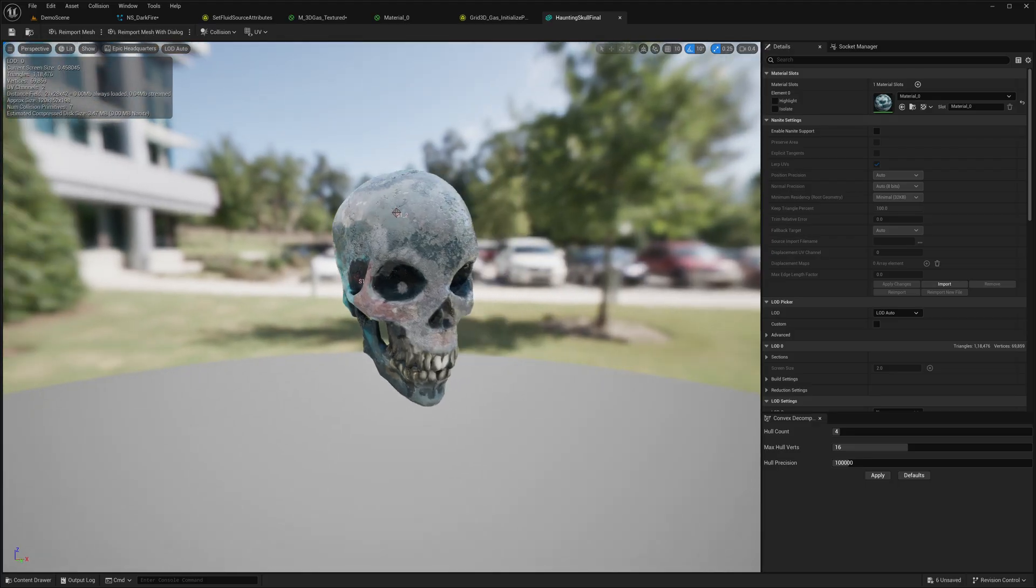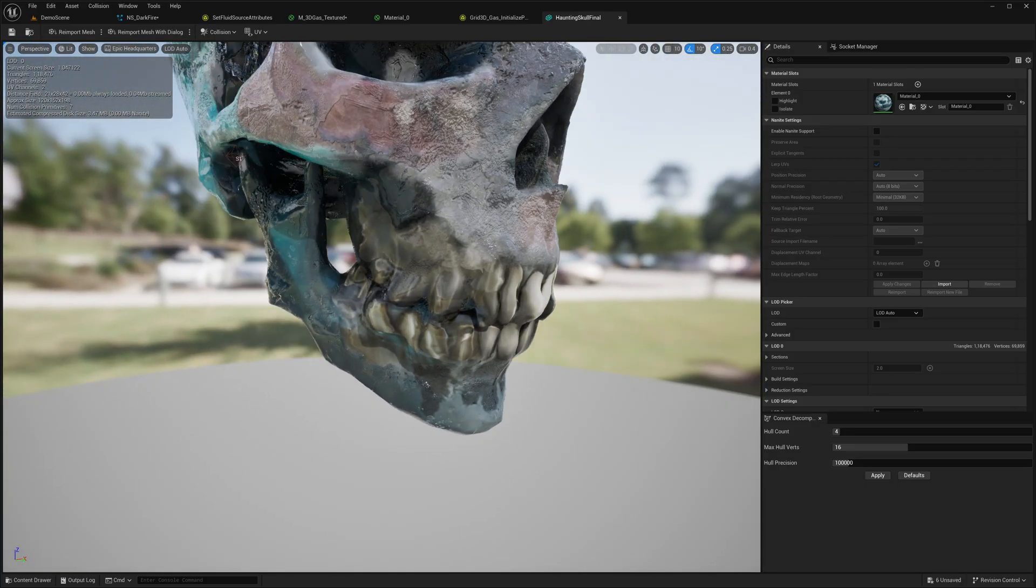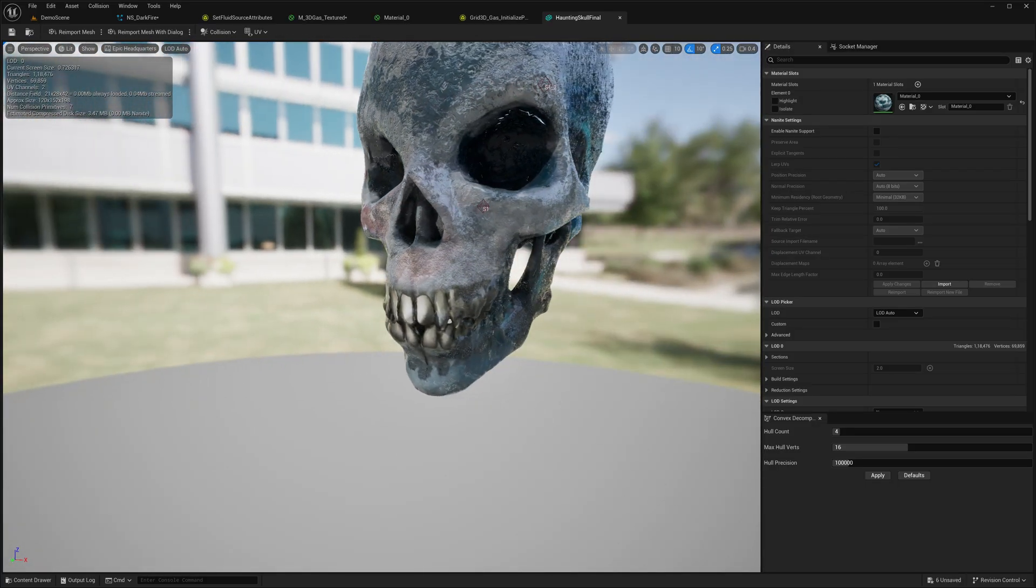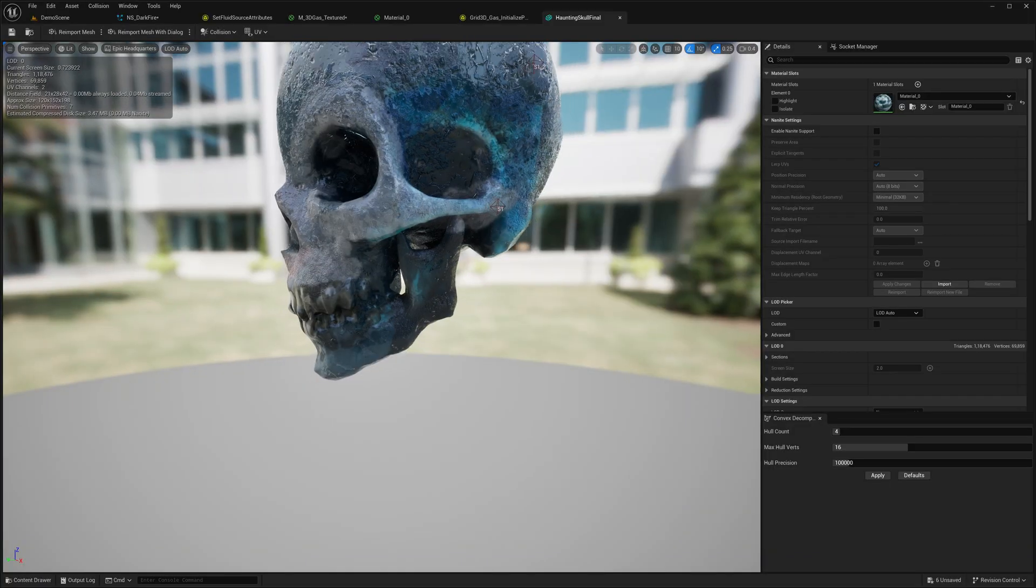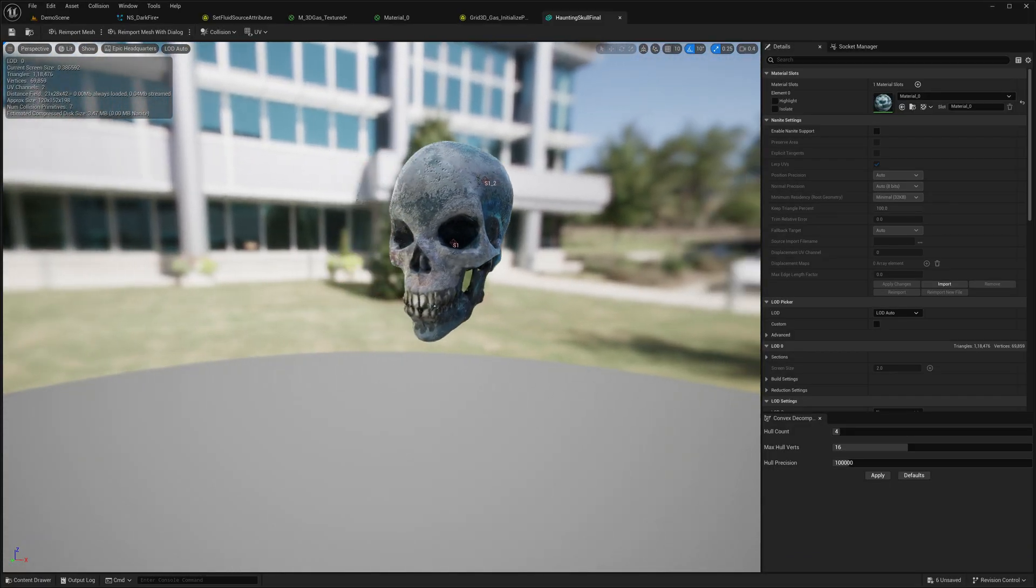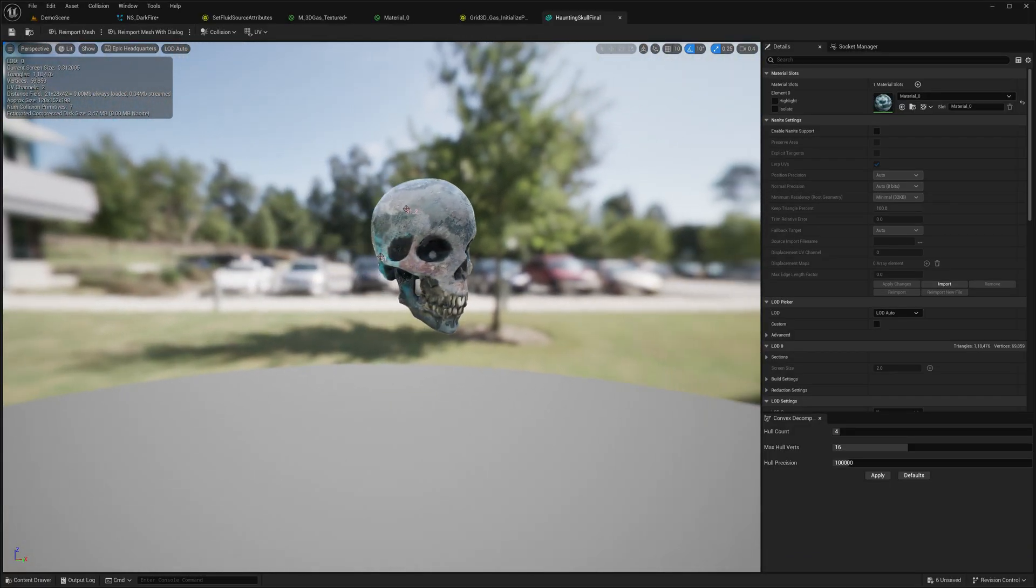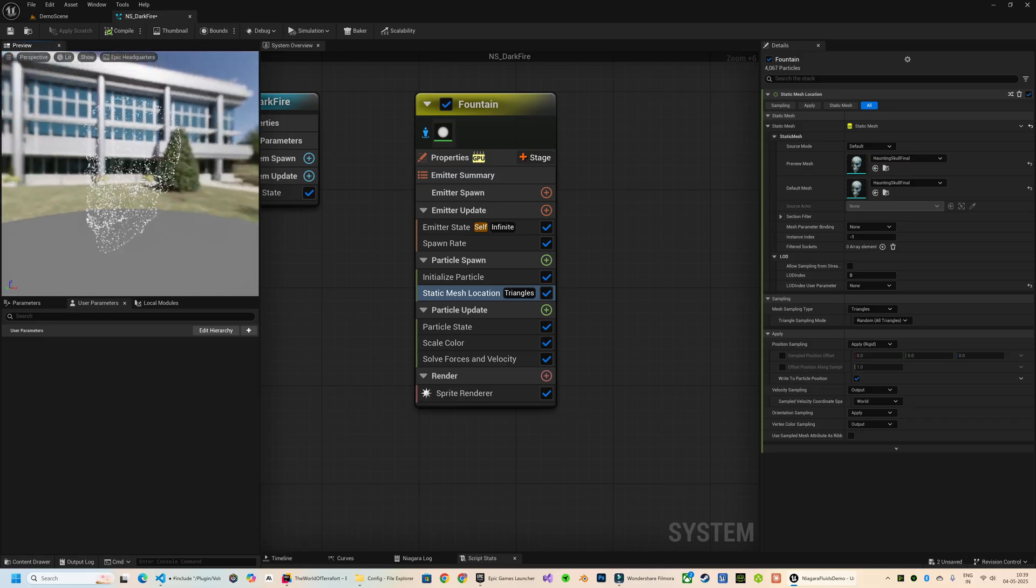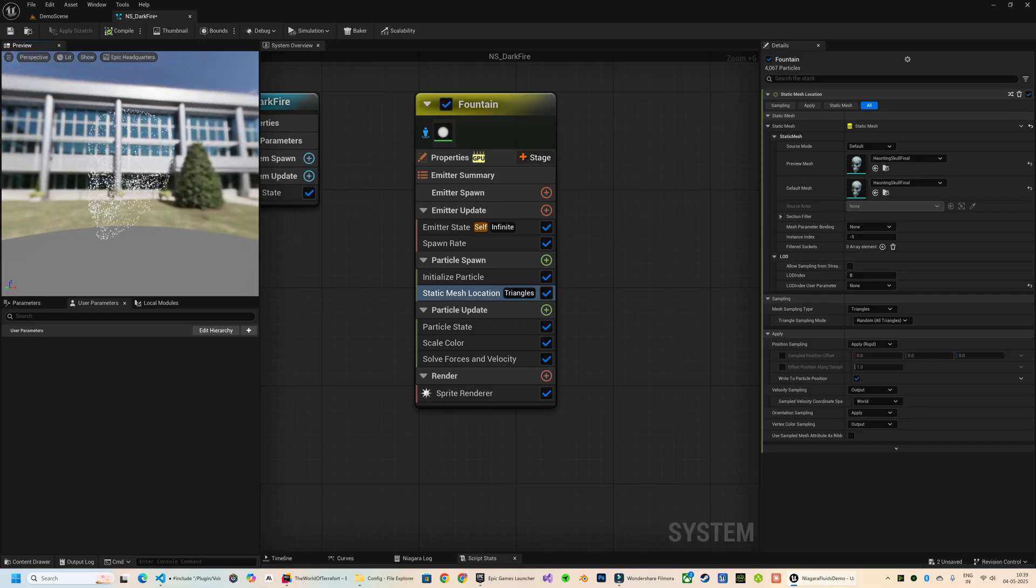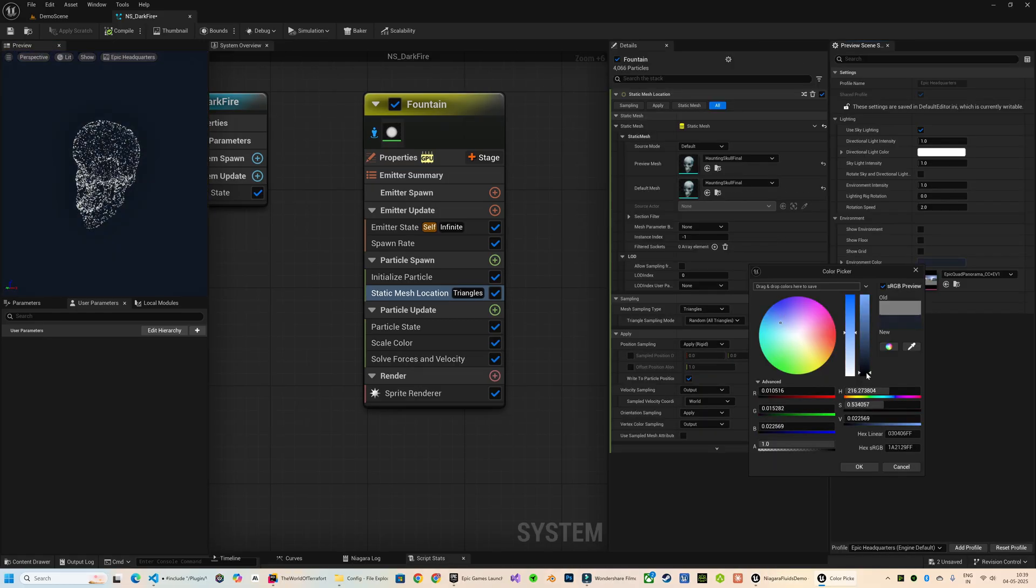This one is actually generated using Meshi AI. I have only retextured this in Substance Painter. So if you're interested to try out Meshi, I've added the link in the description. Now you can see the particles have aligned themselves along the shape of this mesh.